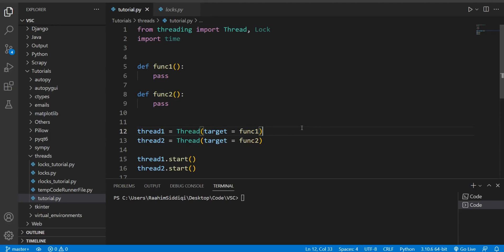Hey guys, and welcome back to the Coders Legacy channel. In this tutorial, we're going to talk about threadlocks. Threadlocks are a very interesting concept where we have a system of locks that prevent synchronization problems, such as race conditions, from occurring. Now, what are synchronization problems? How do they occur? And how do we prevent them? That's all going to be covered in this tutorial. So without further ado, let's begin.